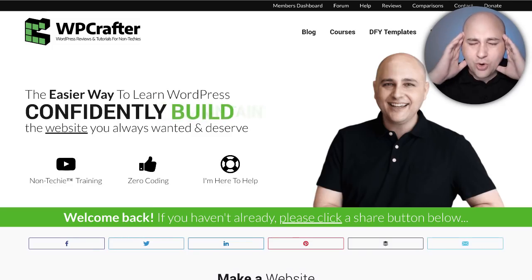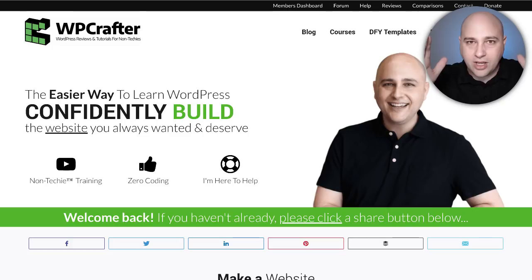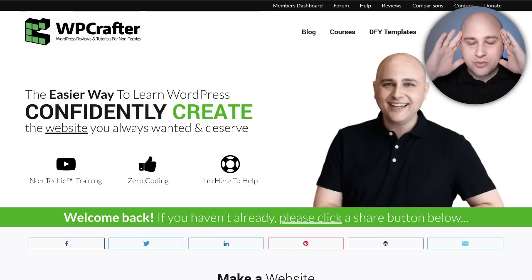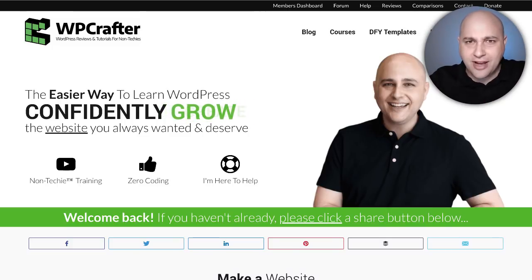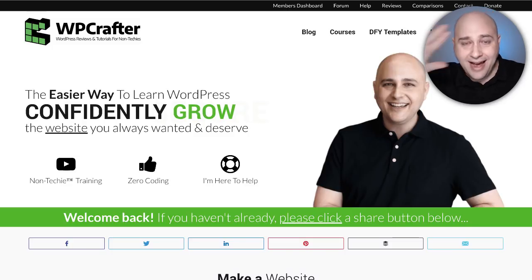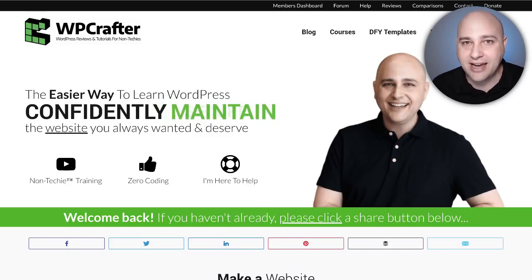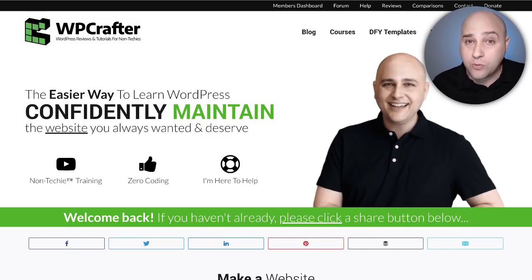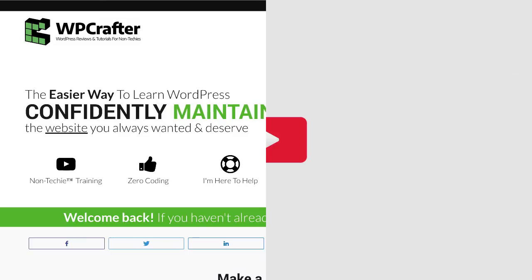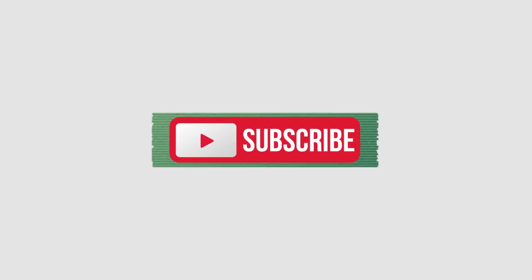I'm actually filming this after I filmed the video and I just remembered I totally forgot to introduce myself. Hi, my name is Adam from WPcrafter.com where I make WordPress tutorial videos for non-techies. If you are new here, consider clicking on the subscribe button.